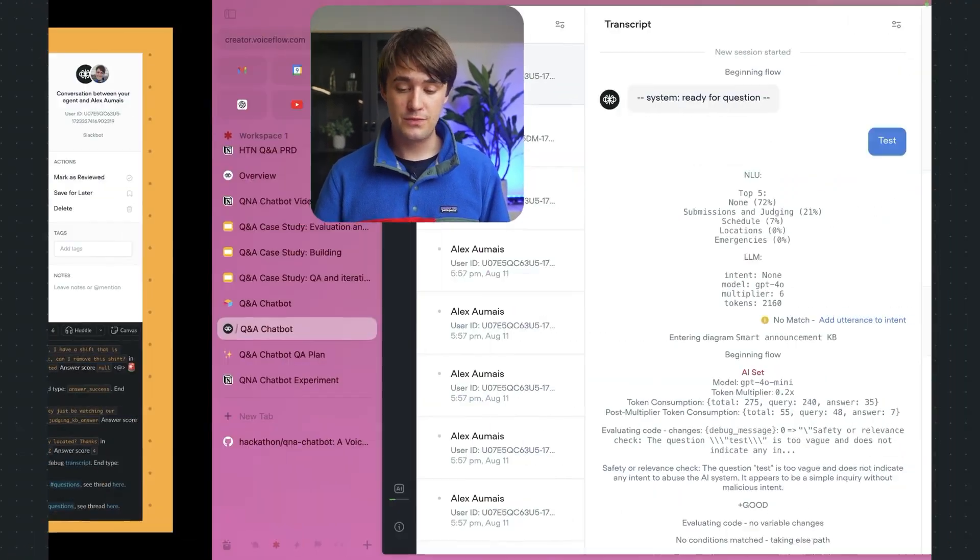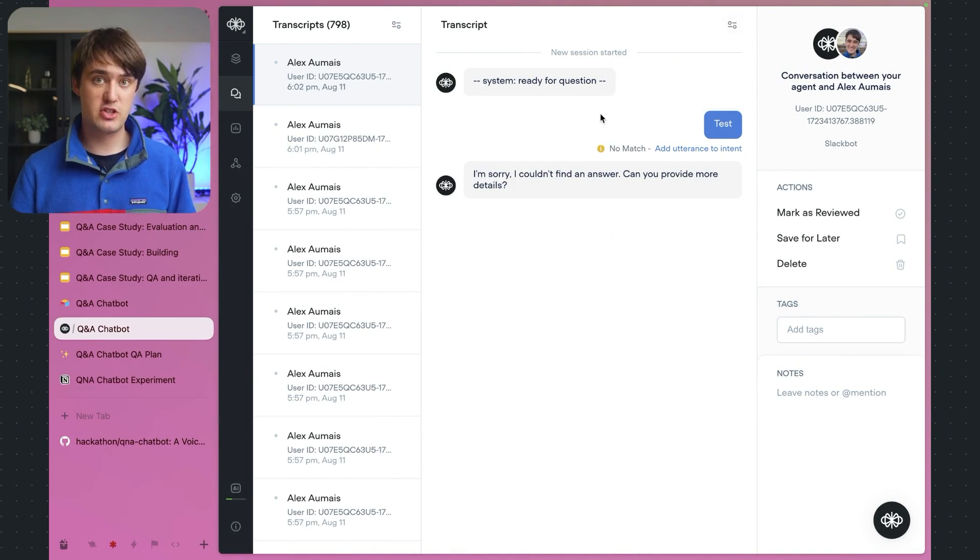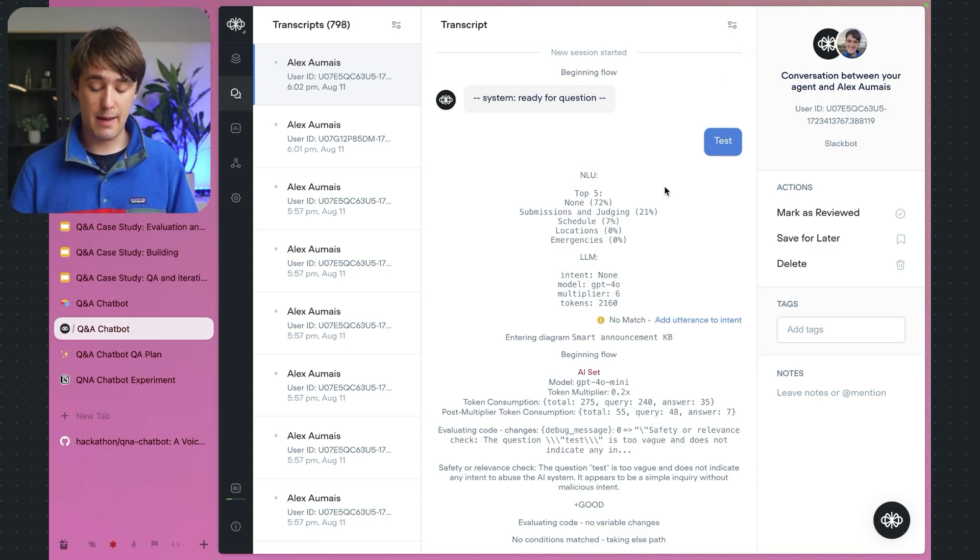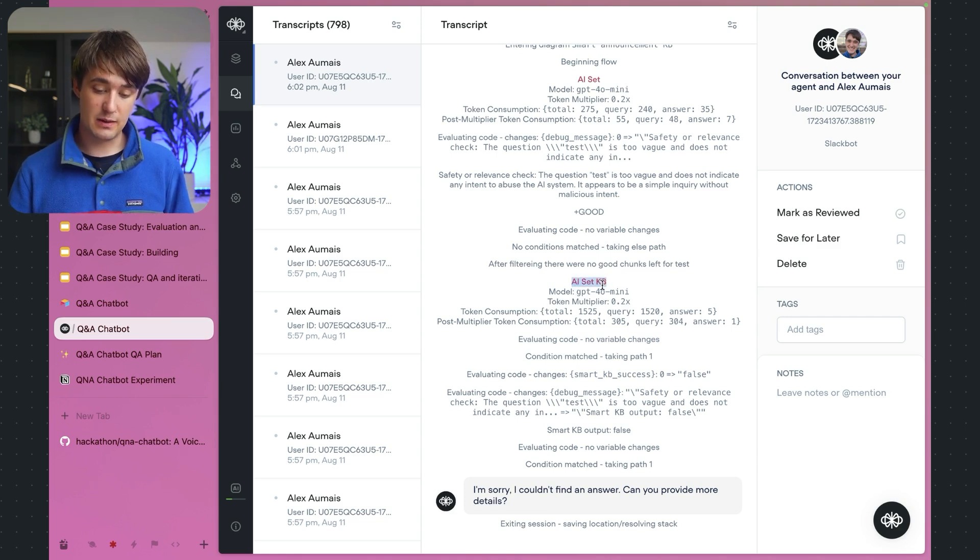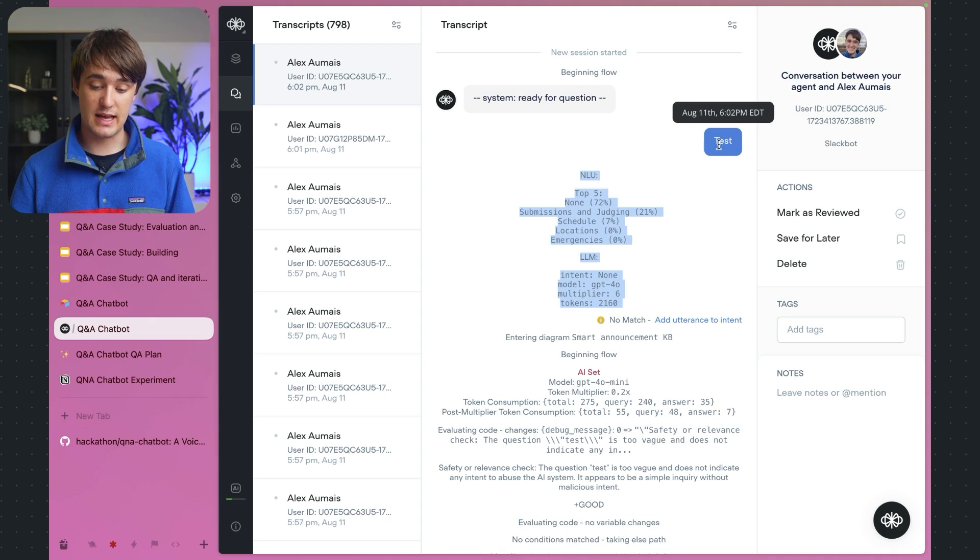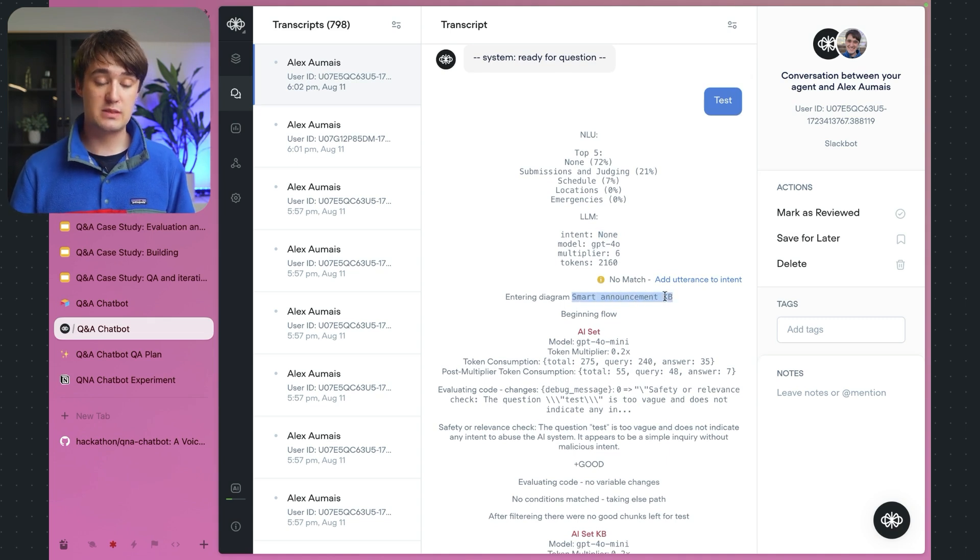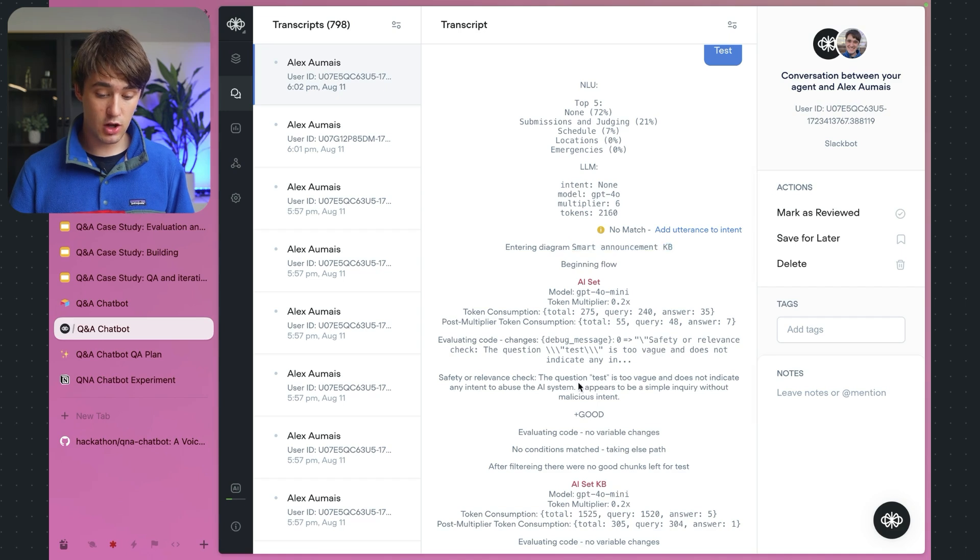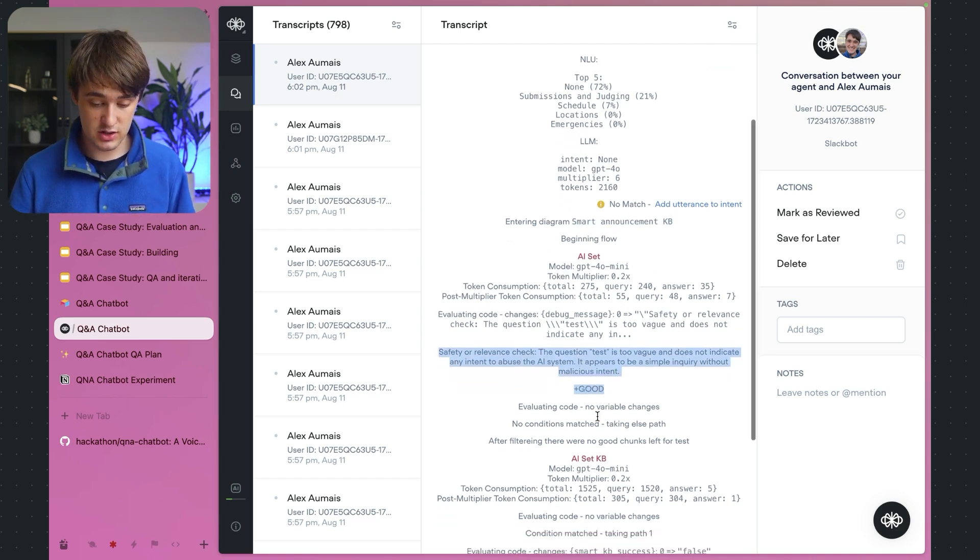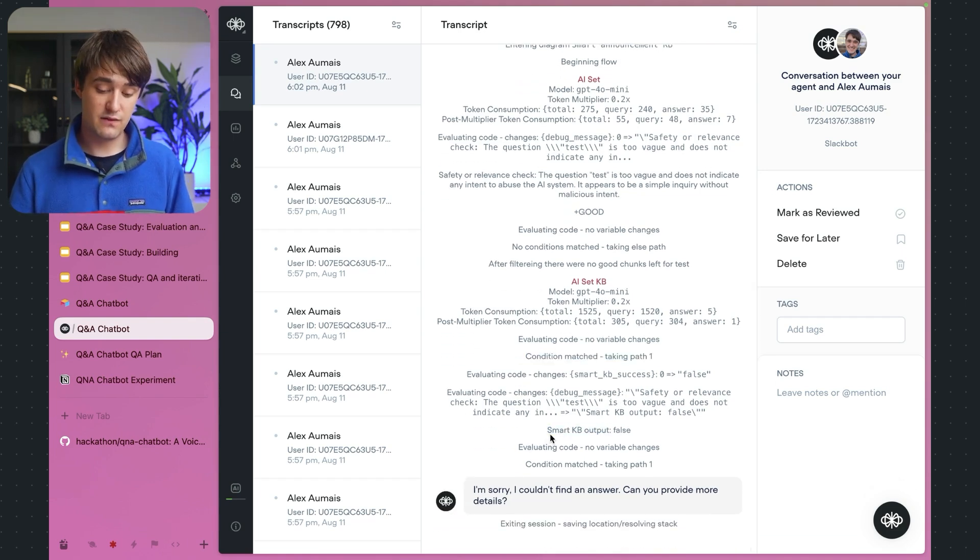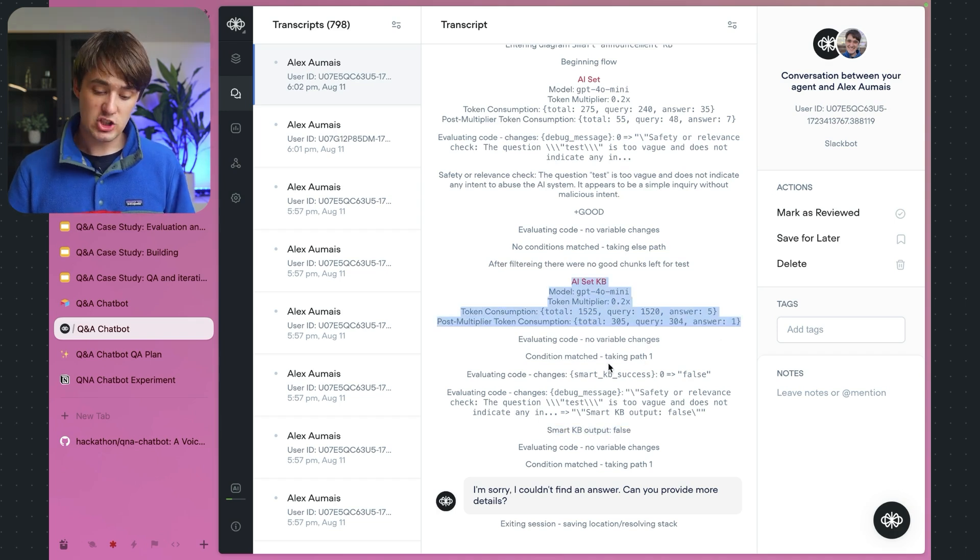If you didn't know, in VoiceFlow, whenever you're looking at a transcript, by default, it only shows you the messages that are sent. But in the top right, you can actually check a box up here to show debug messages. These messages show you all the reasoning that happens. Some of these are actually default logs sent by VoiceFlow, like this KB set AI step that's made. So first of all, the topic shows you the intents that were classified. So here when I just say test, it's just going to give the none intent because nothing special happened. But then we know it's entering the smart announcement KB lookup, and we have some debug logs. So we can see that the malicious message was not malicious. We can see some paths that went down, some variables that updated, and in the end we can see that it failed because the smart KB output was false.